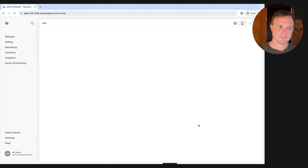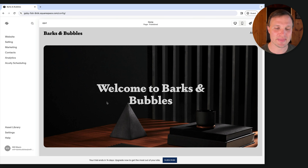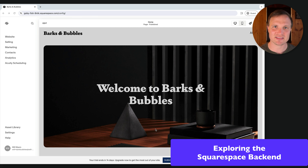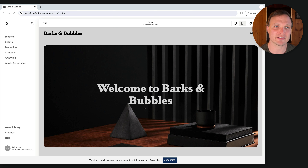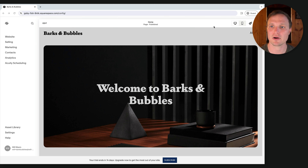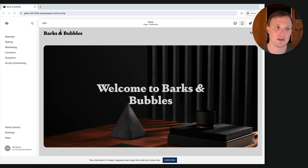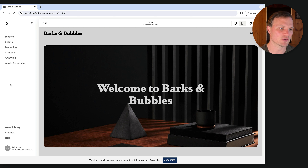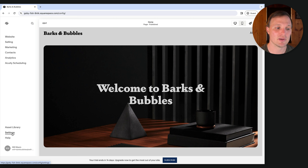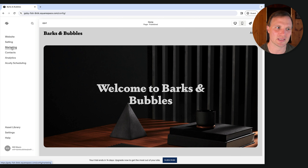And voilà, here we are in the back end — your customized starting point. Before we dive into editing, let's get to know what we're working with. This is the whole Squarespace back end: a left side nav with options, a top bar with options, and the current web page we can edit by hitting the Edit button. In the left side nav, focus on the website tab for all your pages, the settings tab, and maybe the asset library.